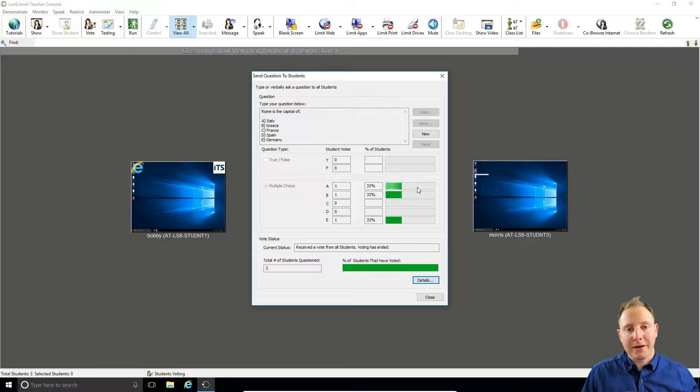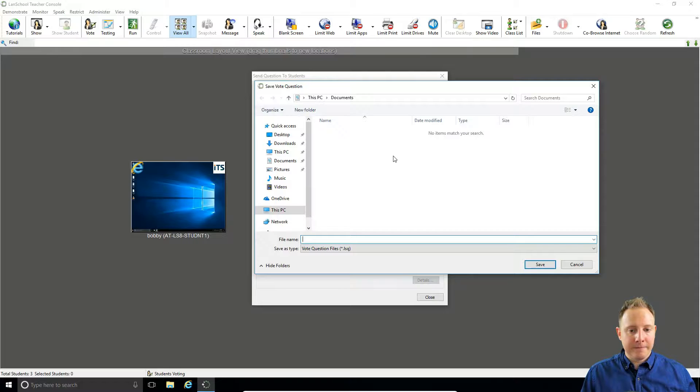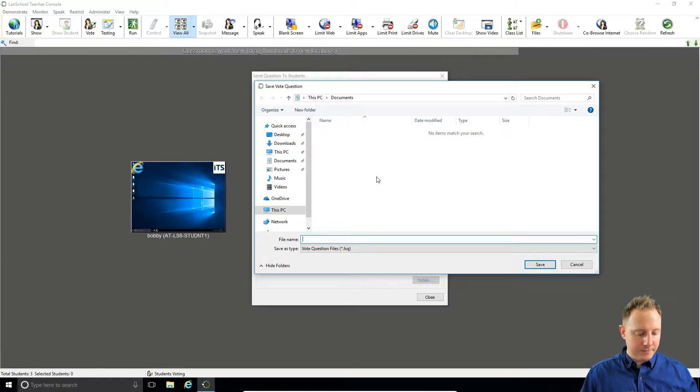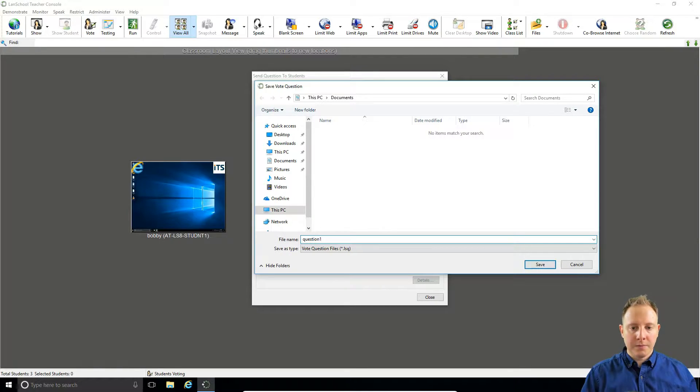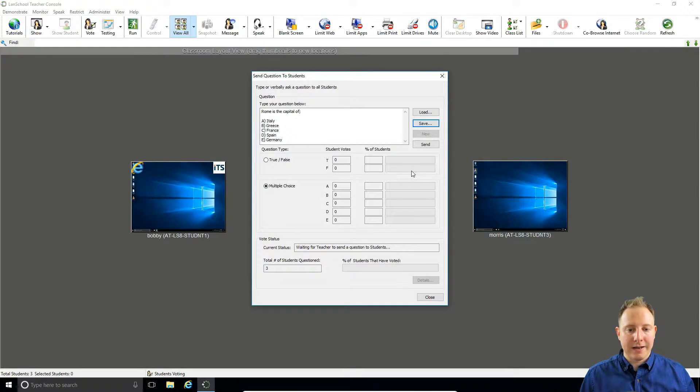Now if you don't want to type out the question every time, that's fine. Once you've written out your question, just click save and you can save that as a file and load that in at any time.